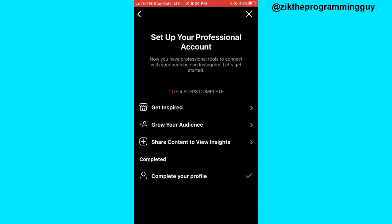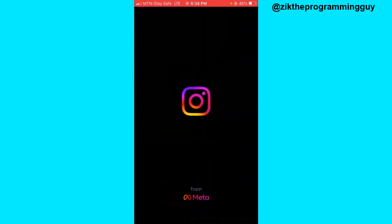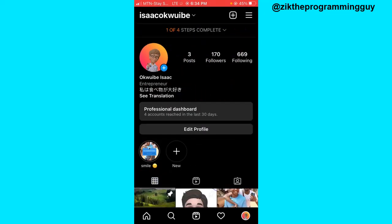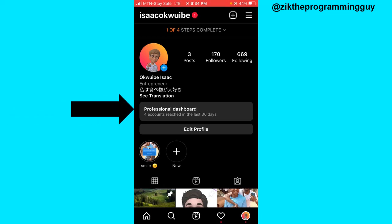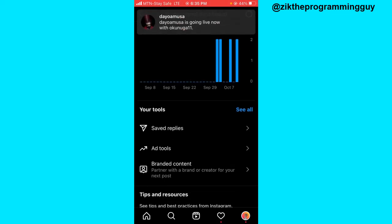Once you have successfully switched to a professional account on Instagram, the next thing you have to do is access your professional dashboard. To qualify, you need to make sure you have a good amount of Reels on your account and are getting a decent number of views. Once you click on the professional dashboard, you'll get a notification to set up bonuses if you are an eligible creator.